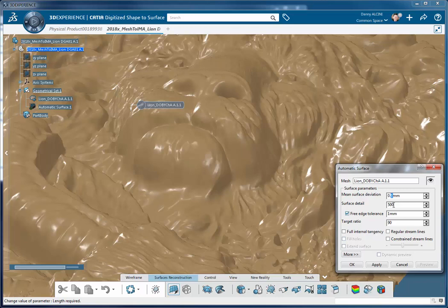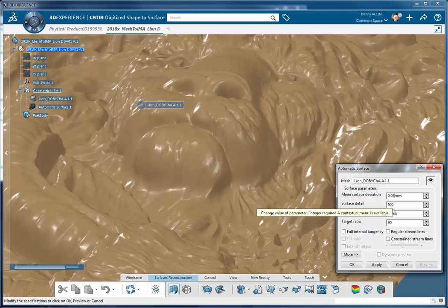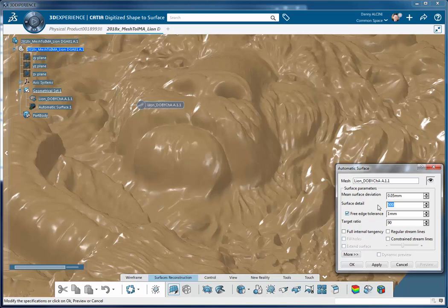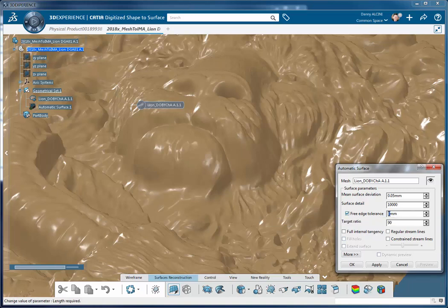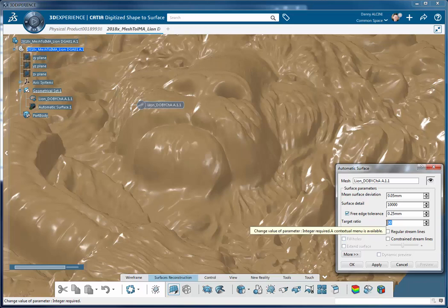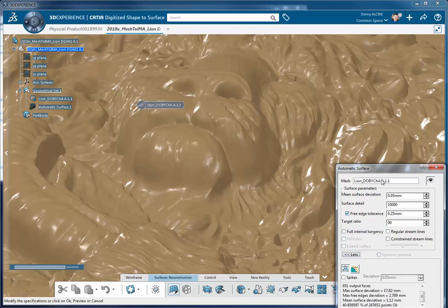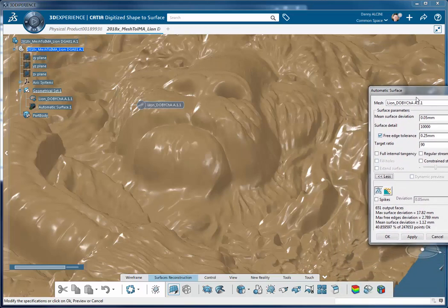For the mean surface deviation, what I want CATIA to try to do is to get within 0.05 millimeters. Then I'm going to bump that surface detail up to 10,000. Effectively I'm just asking the software to try very hard—it's going to use more surface patches to accommodate that surface more accurately. For free edge tolerance, let's bump that down to about a quarter of a millimeter, and for the target ratio I'm going to leave that at 90. I'm asking the software to try to get 90 percent within those specified tolerances.